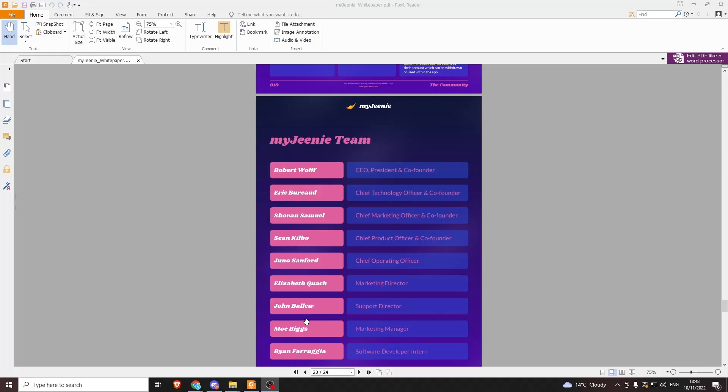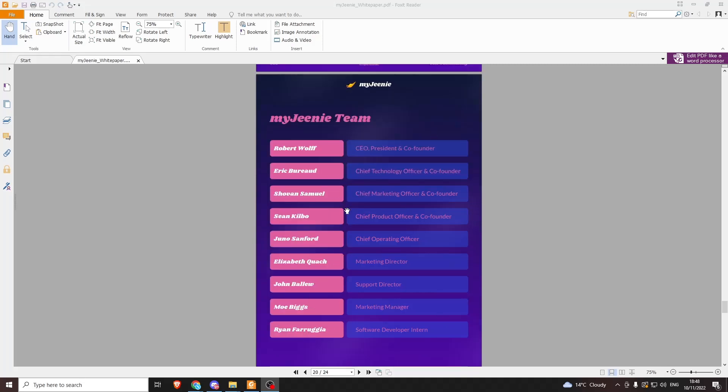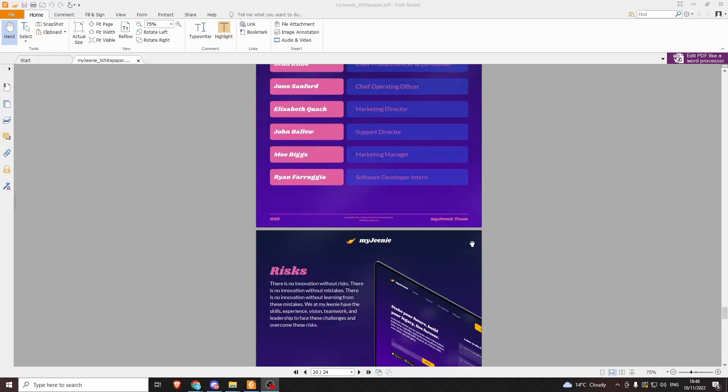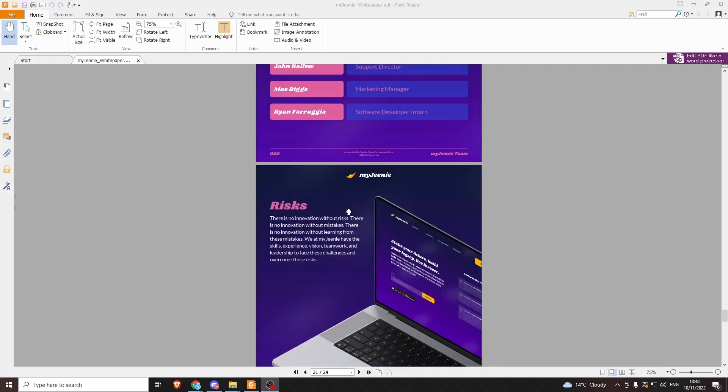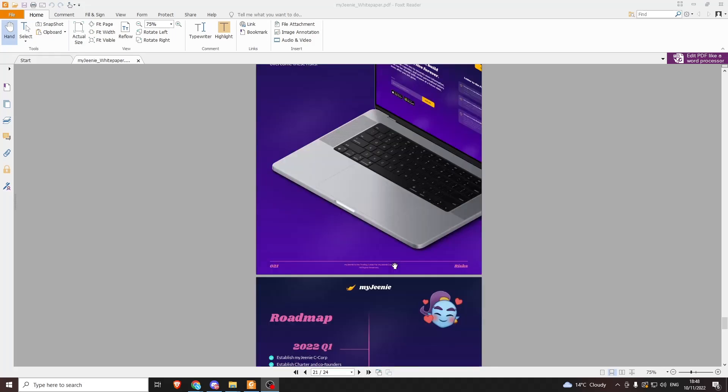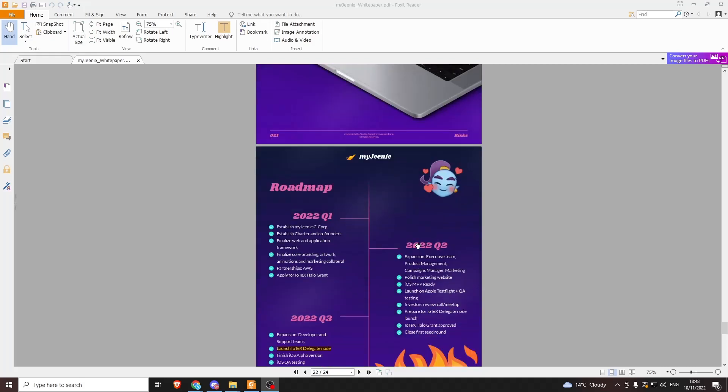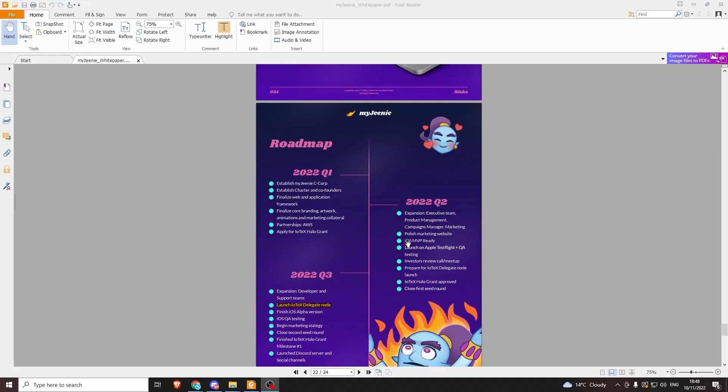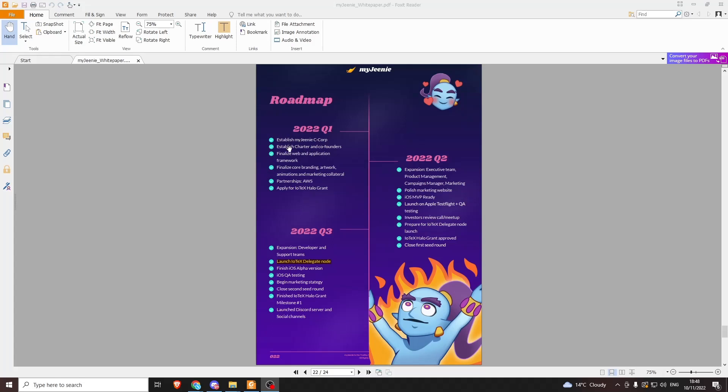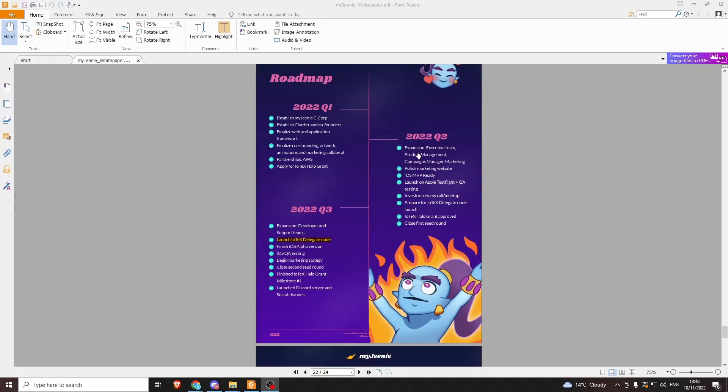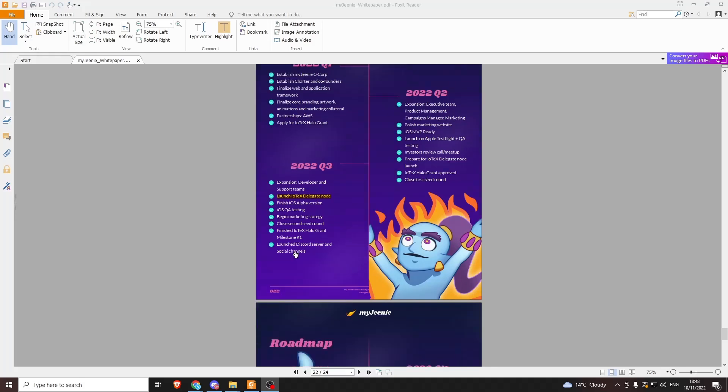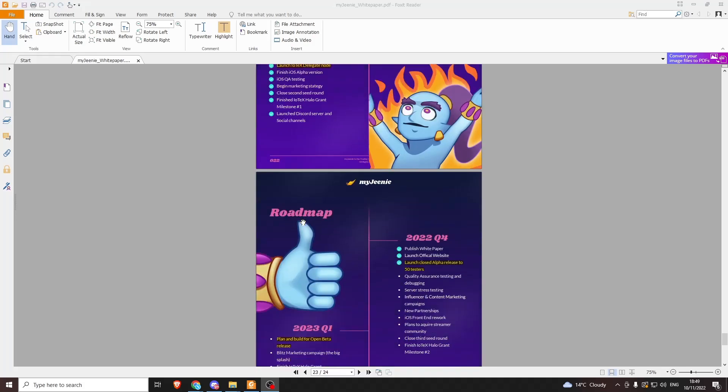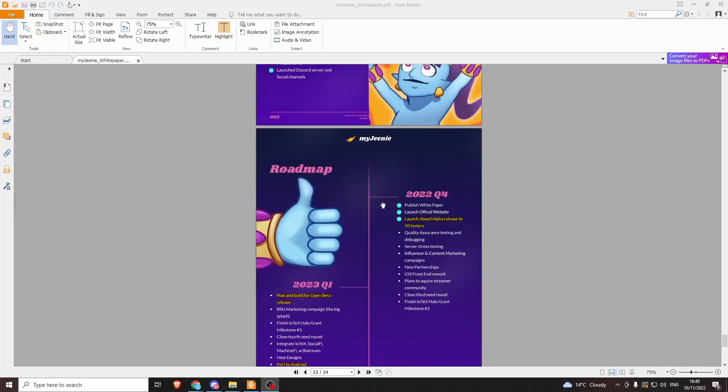They give a brief overview of the team here. You can come and have a look, and you can also check out people on Twitter. They give a brief statement about risks, which I won't read because we all know about risks. They give a roadmap which they've already been progressing through nicely. You can see the team's been getting on with lots of work. I mentioned the node again here. They've got their Halo grant.